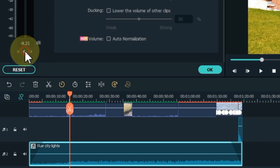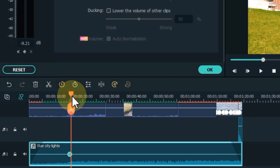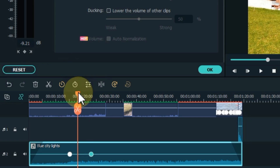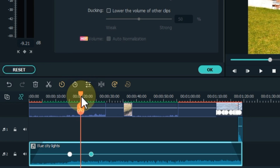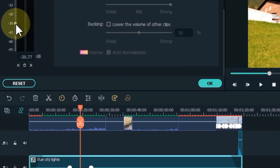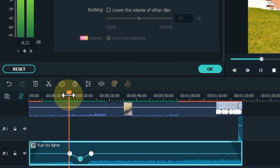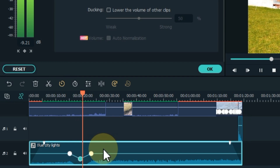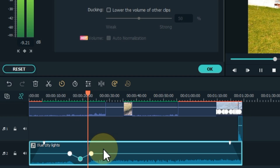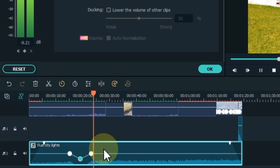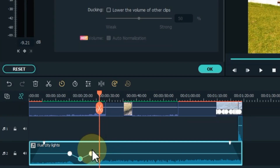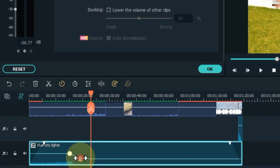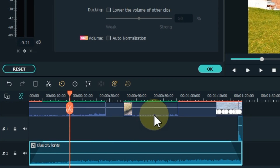With audio keyframes you can make the audio fade smoother and more easily. This feature in Filmora is very interesting because Filmora provides a perfect audio editor along with a video editor. To delete a keyframe, select the keyframe and press the delete button.